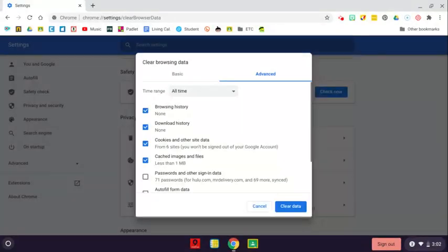I've done that sometimes when it takes forever to clear, and I'm really not sure if it timed out or if it actually managed to clear my data. So that's one way you can check that.